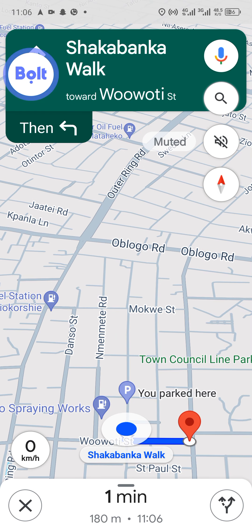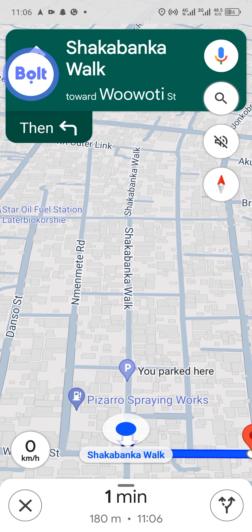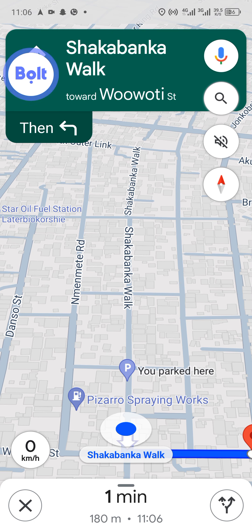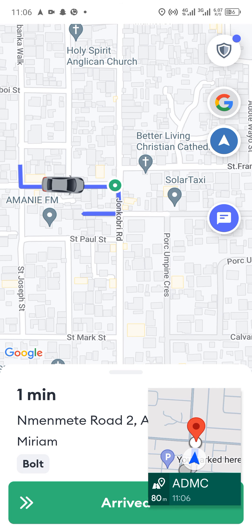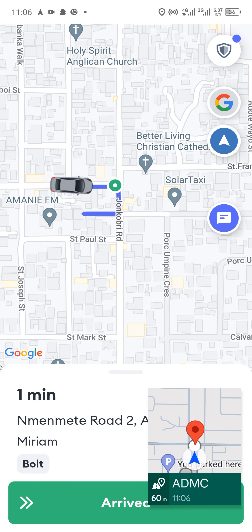We are now going to pick up the passenger. In the app you can see the details of the trip: the person requested Bolt — not economy or comfort — the name of the person, and the pickup location. You can also see options to message or call the passenger, and we are almost at the pickup point.